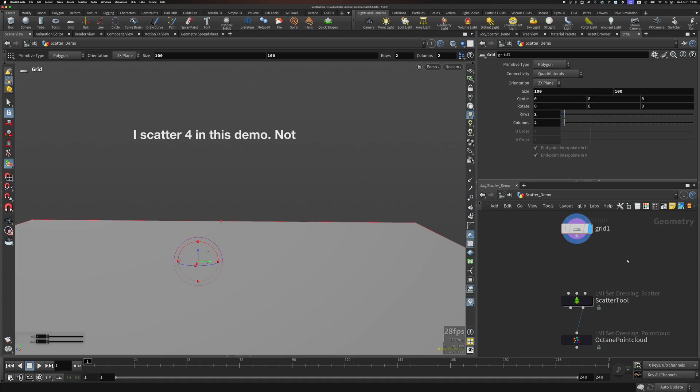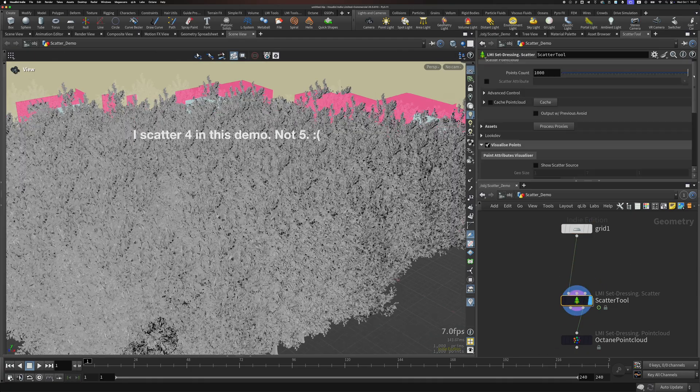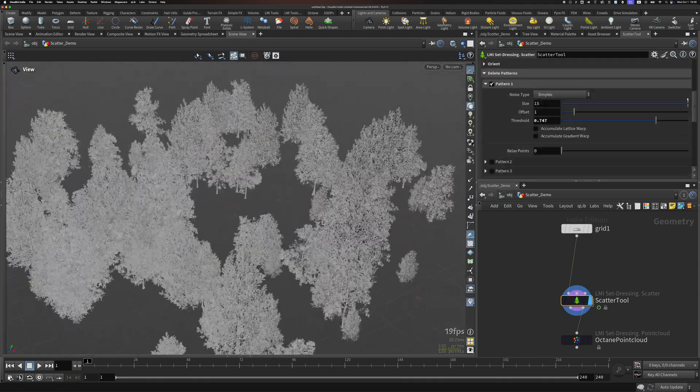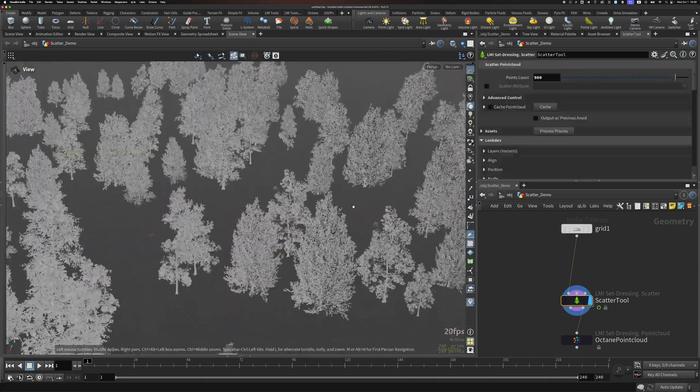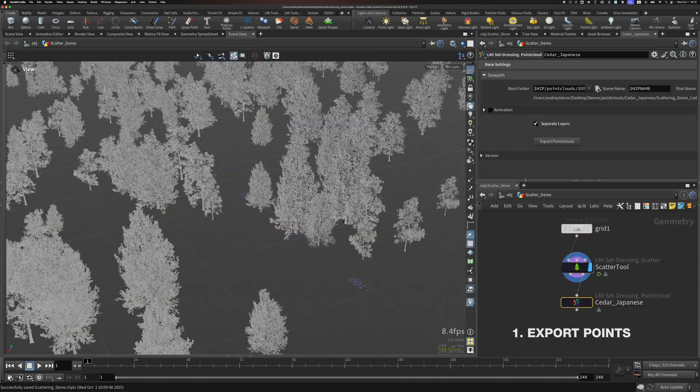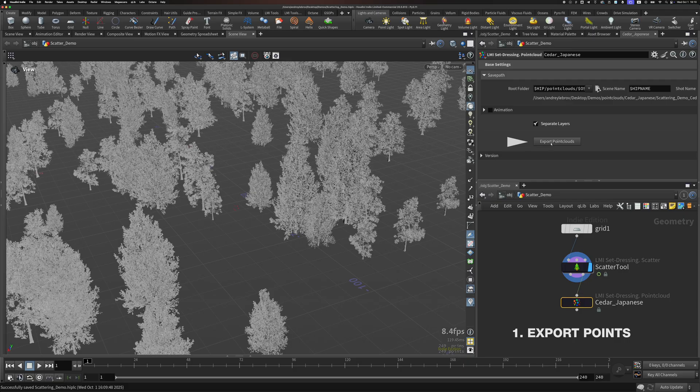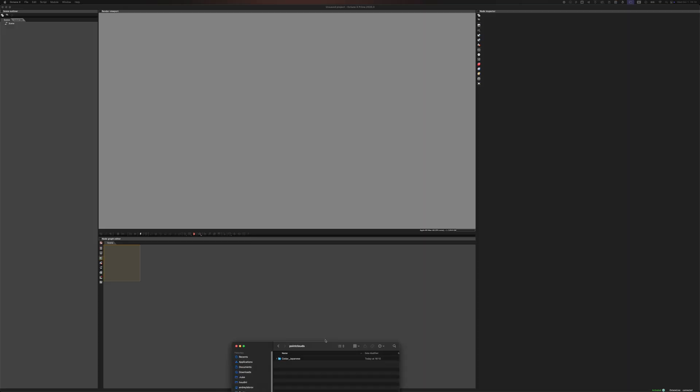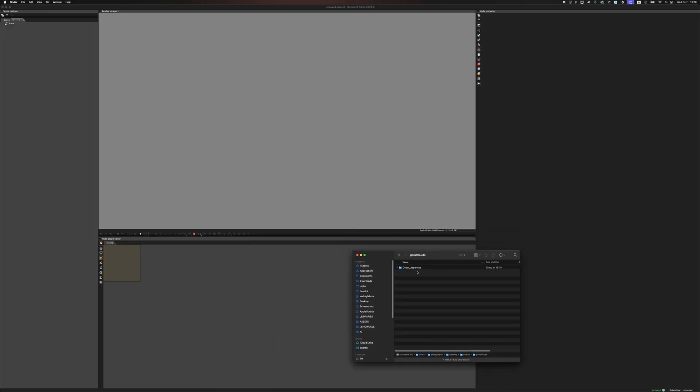So, let's say we scattered five types of trees. We're happy with how it looks. We export this point cloud. In the end, you have five files, one file for each tree type.